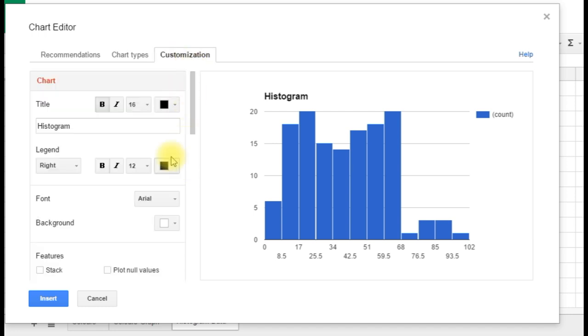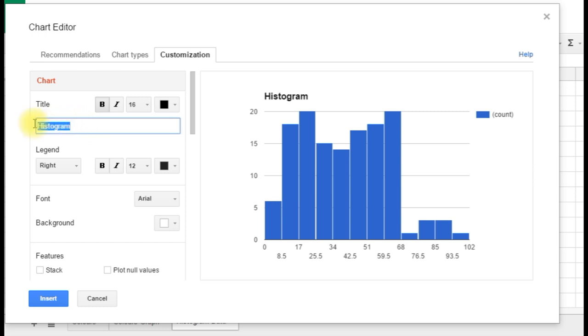So we have our title, it just says histogram at the moment. Obviously, we didn't put a title or heading on our data, so the Google Sheet doesn't know what our data is. So we can call this test scores, since that's what the data is.